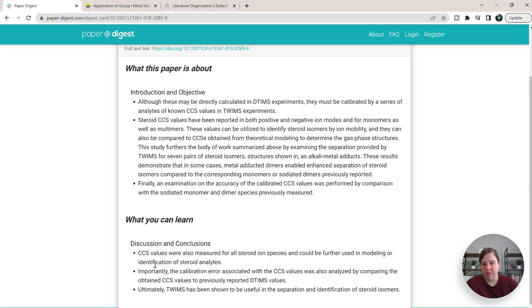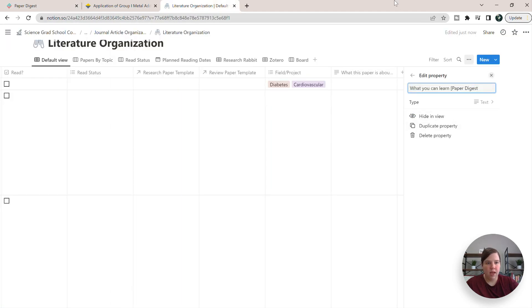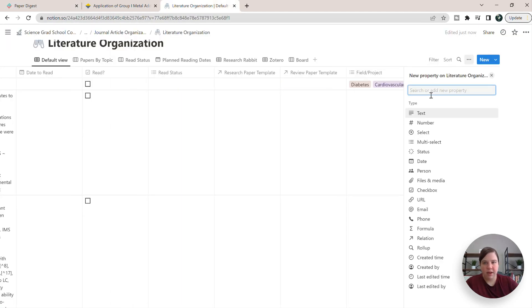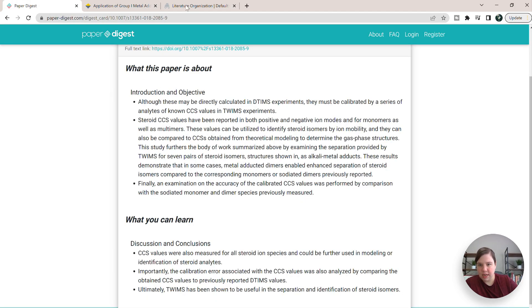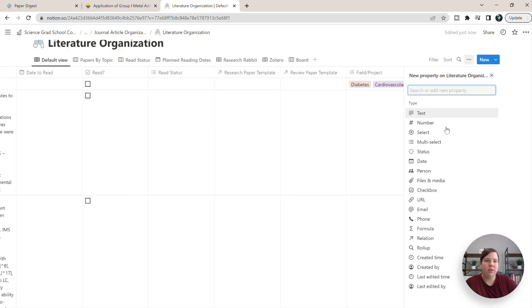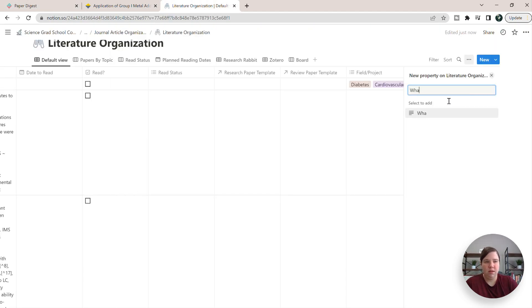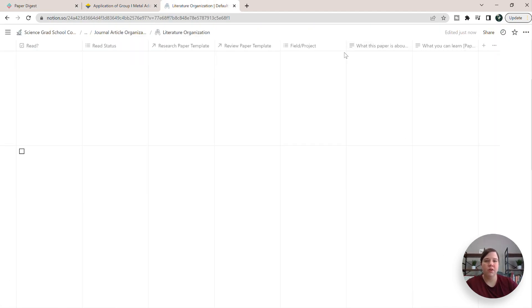And then the other field we're going to do is what you can learn. And we're going to make that text as well. Apparently my first one didn't add. So I'm just going to add that in what this paper is about. All right. So now we have these two columns.